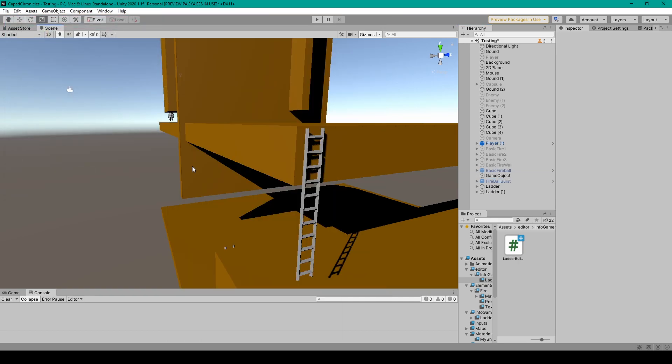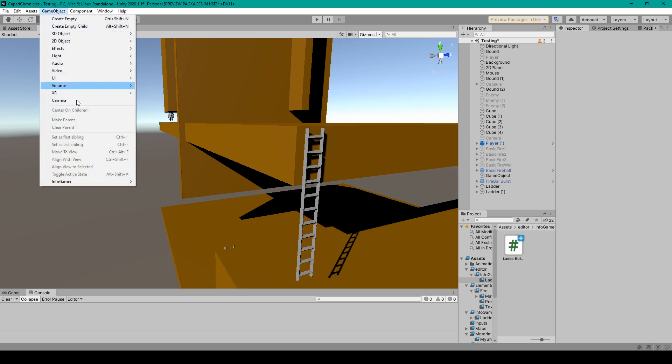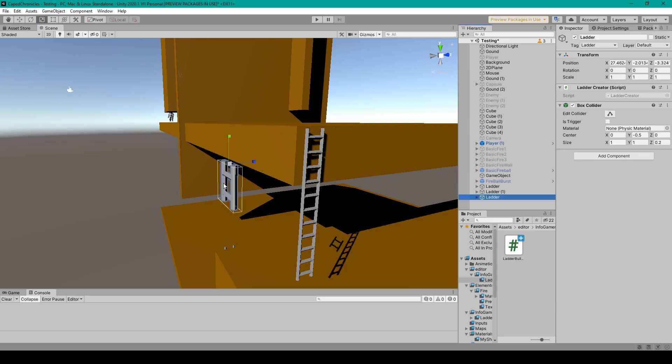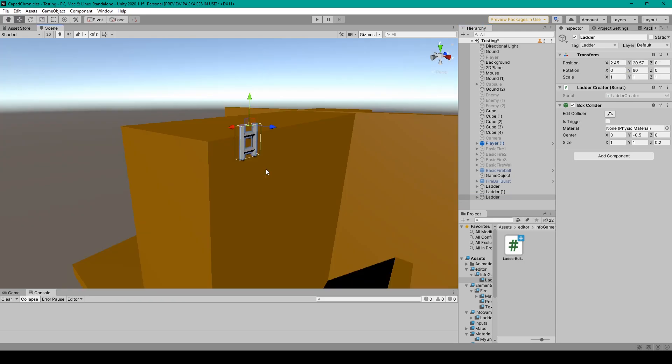After the package is finished importing, you'll then be able to create new ladders by going up to the Game Object drop down menu, then selecting Infogamer and Ladder. Now all you have to do is position and rotate this ladder to the top of where you want this ladder to start.